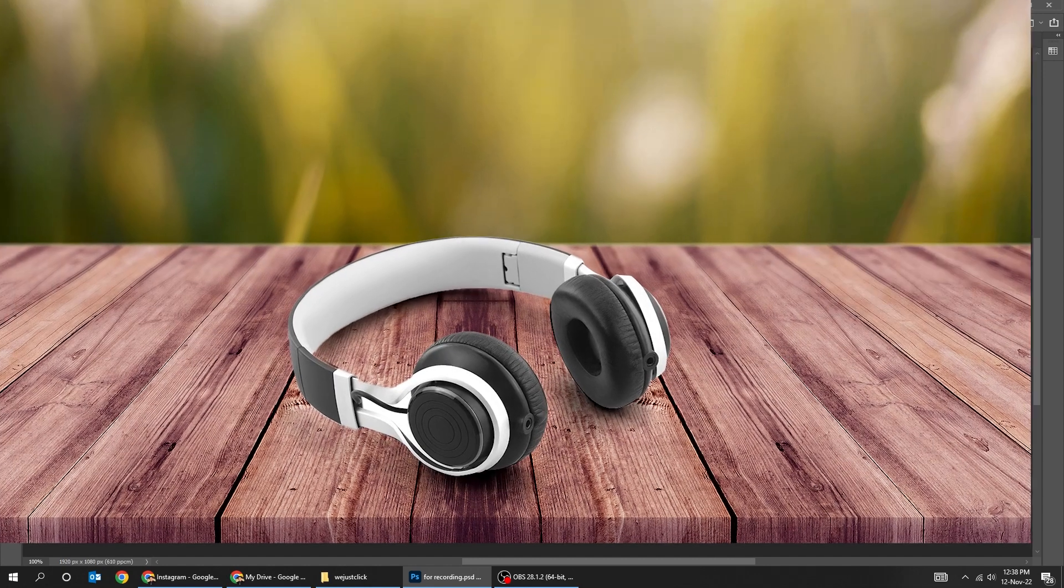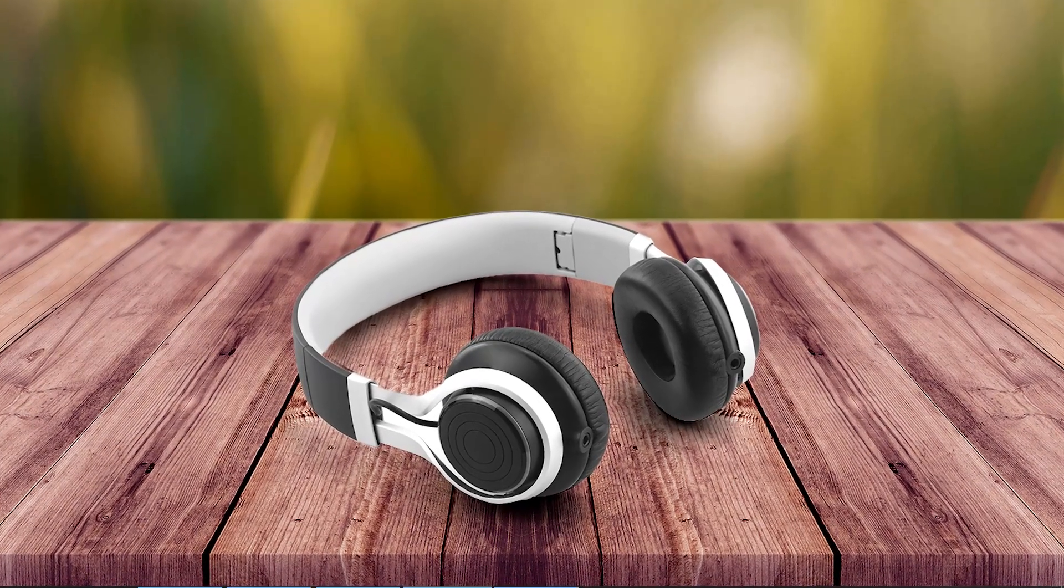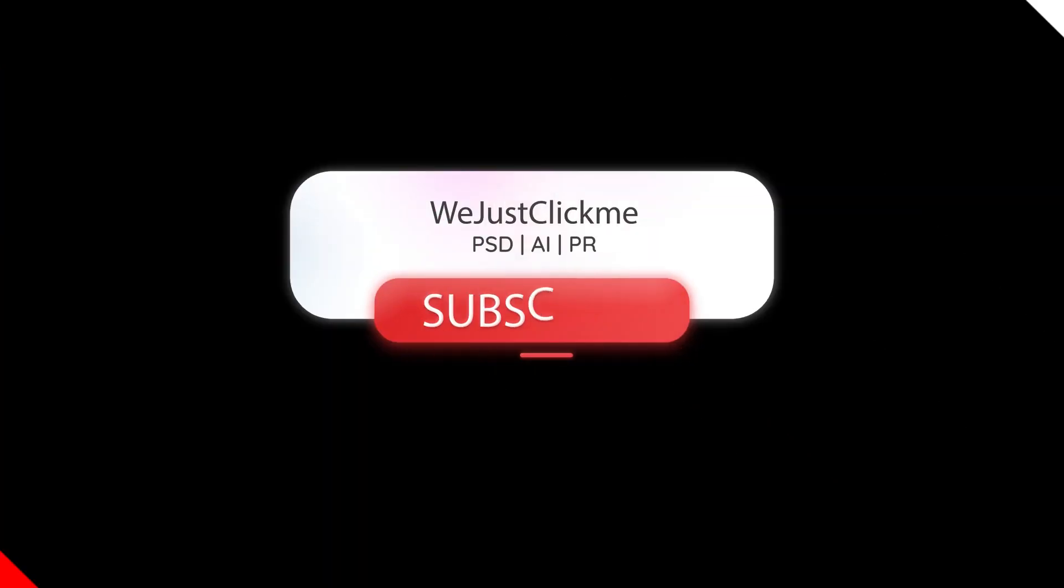That's it, hope you liked it. Support my channel by clicking on the links in the description below. Check out other videos in my channel.